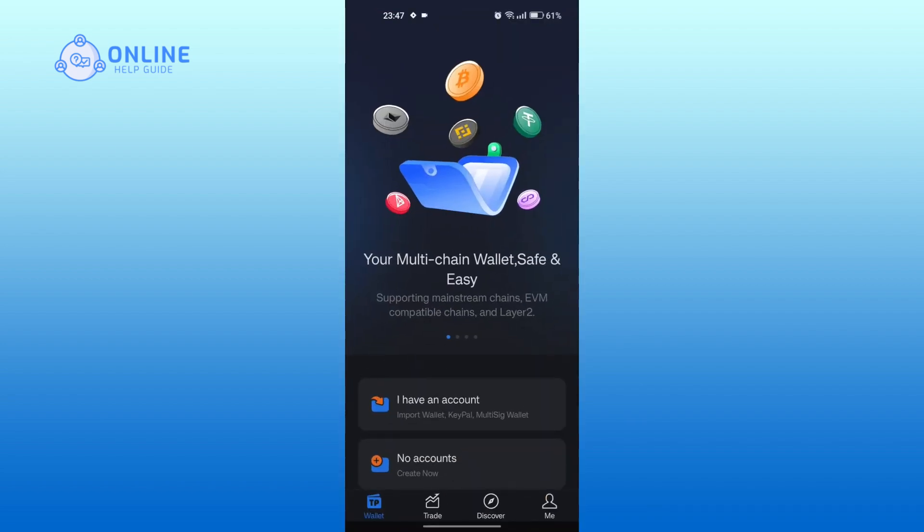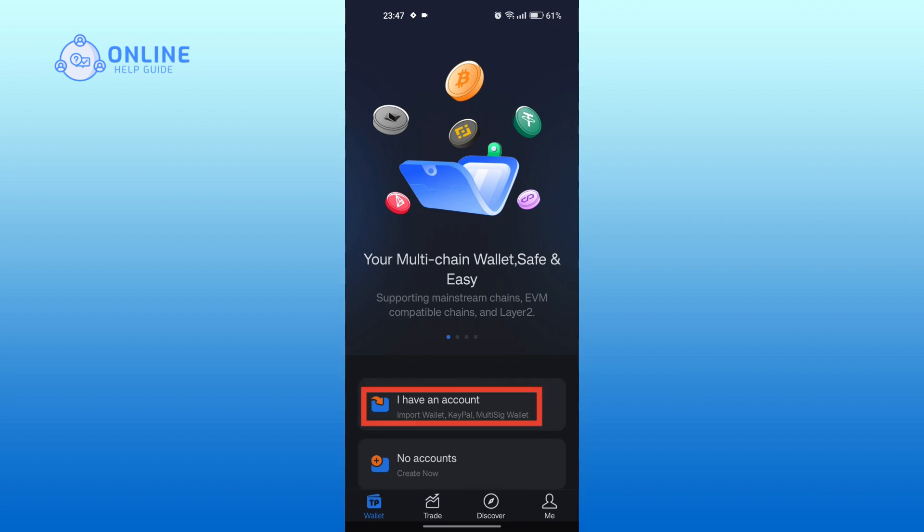You will see two options: one is to create account, another is to import wallet. To log in, tap on I have an account icon.